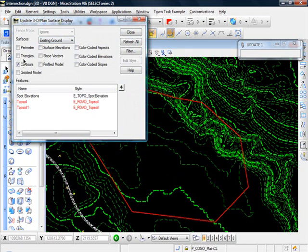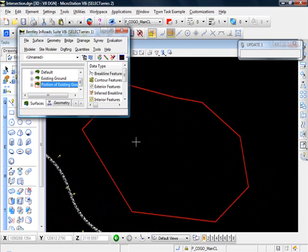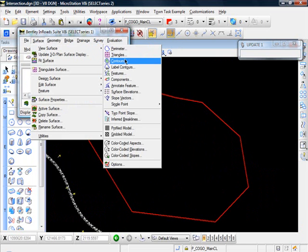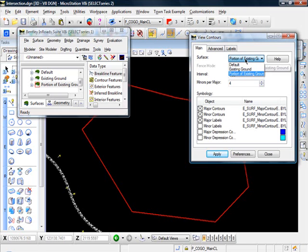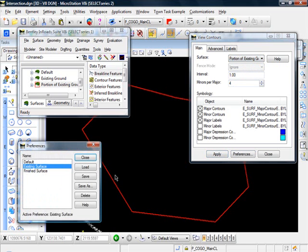I'm going to turn the contours off of our existing ground. Close that out. And let's go ahead and display the contours of our new surface. Select the surface portion of existing ground. I'll go with an interval of just one, I guess. Since it's a lot smaller.